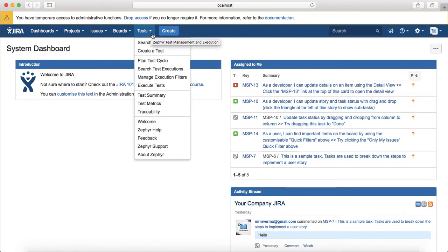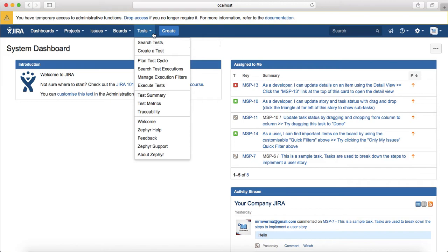Another tab is the test tab, which is available after I have installed the Zephyr test management and execution plugin into the Jira instance from the Atlassian marketplace.